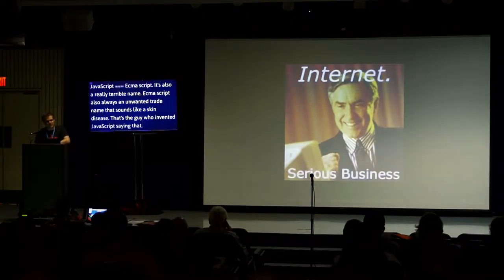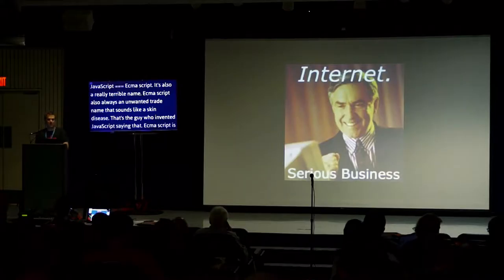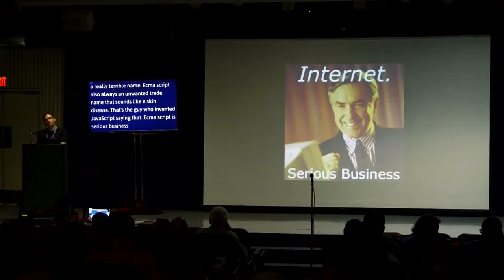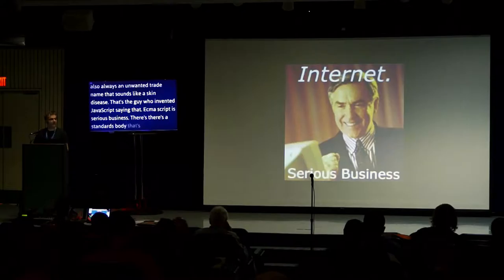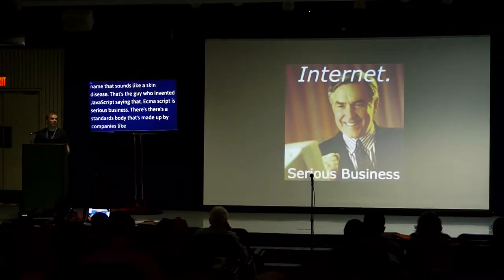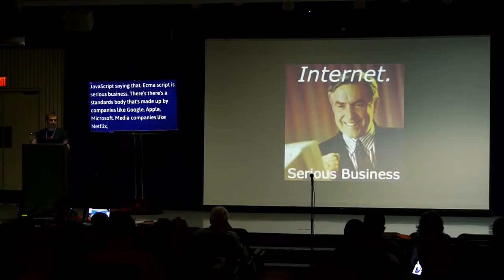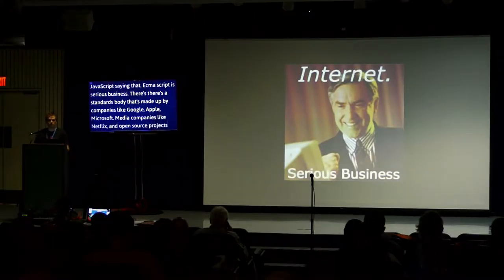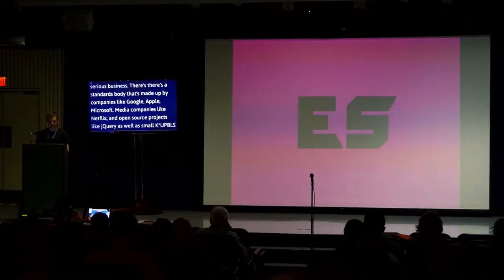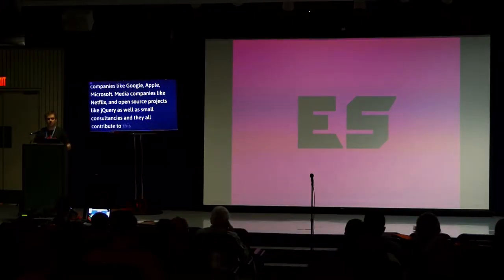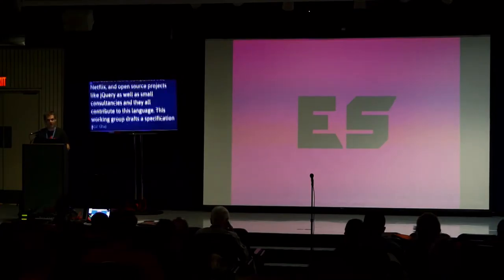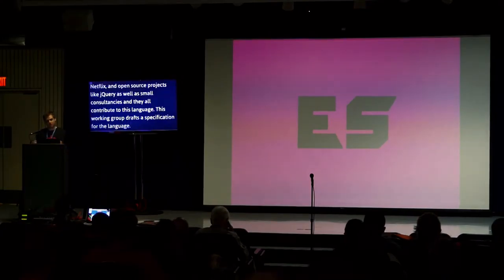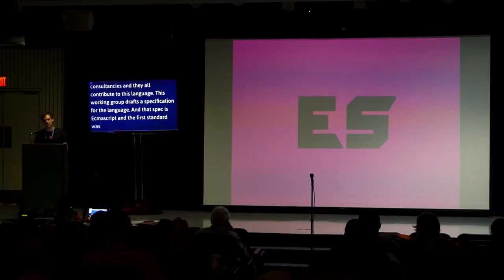ECMAScript is serious business. There's a standards body made up of engineers from companies like Google, Apple, Microsoft, media companies like Netflix, non-profits like Mozilla, and open source projects like jQuery, as well as smaller consultancies. And they all contribute to this language.